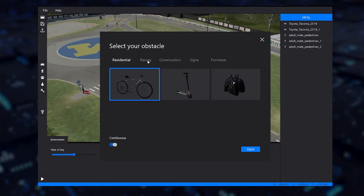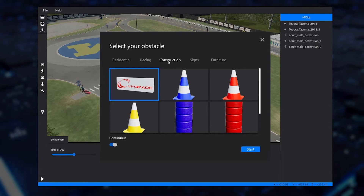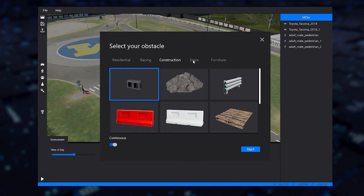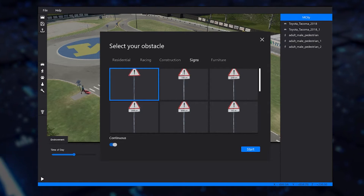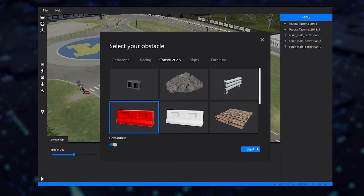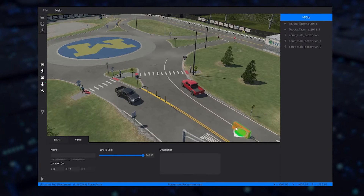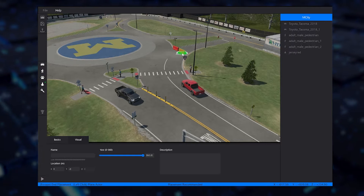VI WorldSim also comes with an extensive library of predefined obstacles that can be placed into your scene. Objects are AI-aware, so vehicles being controlled by the simulation will automatically navigate around them.